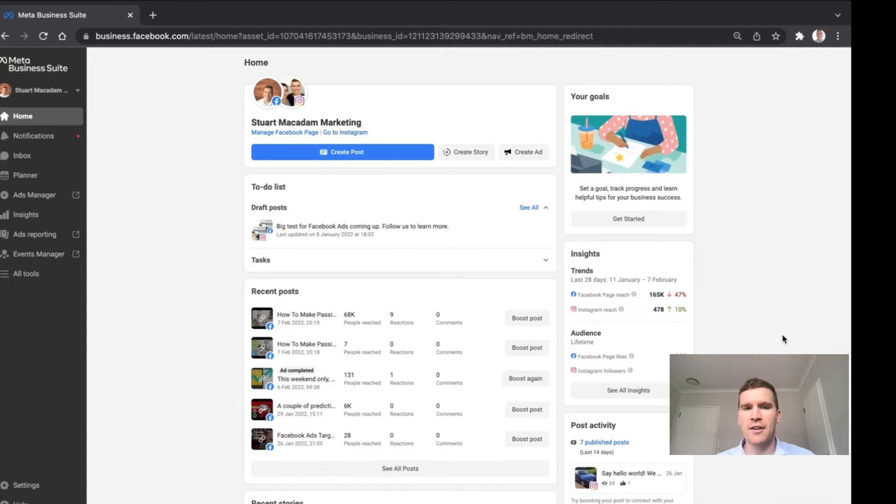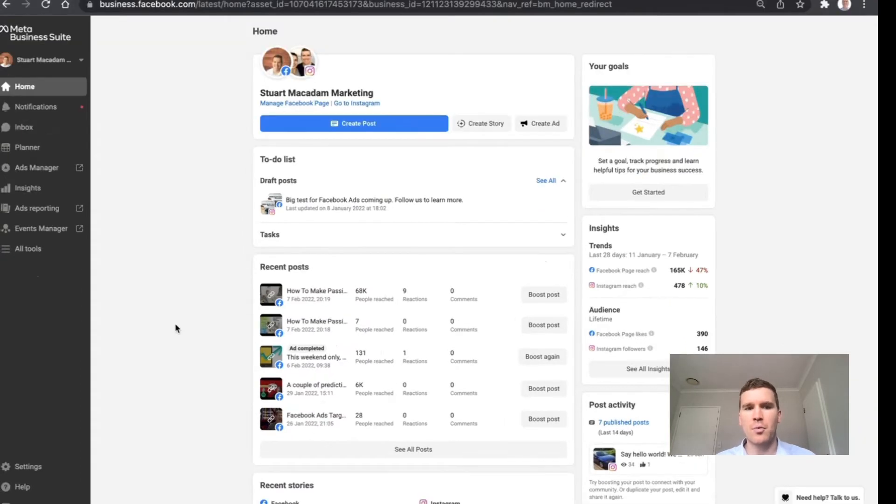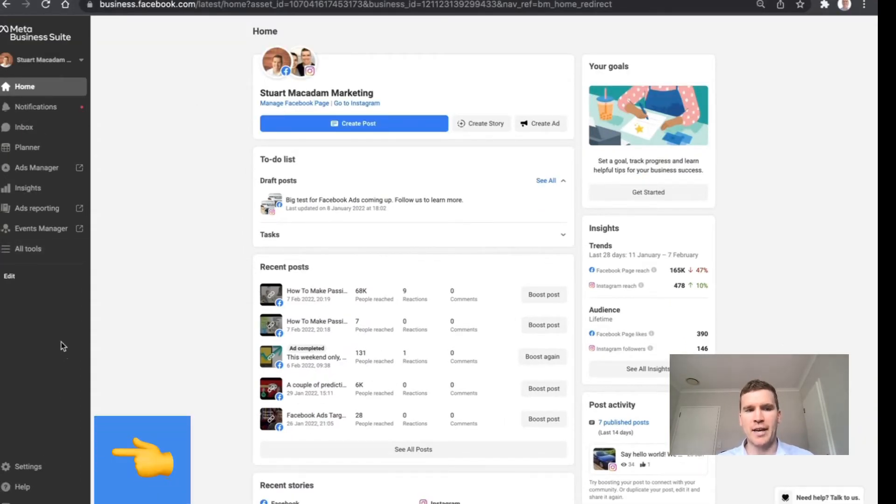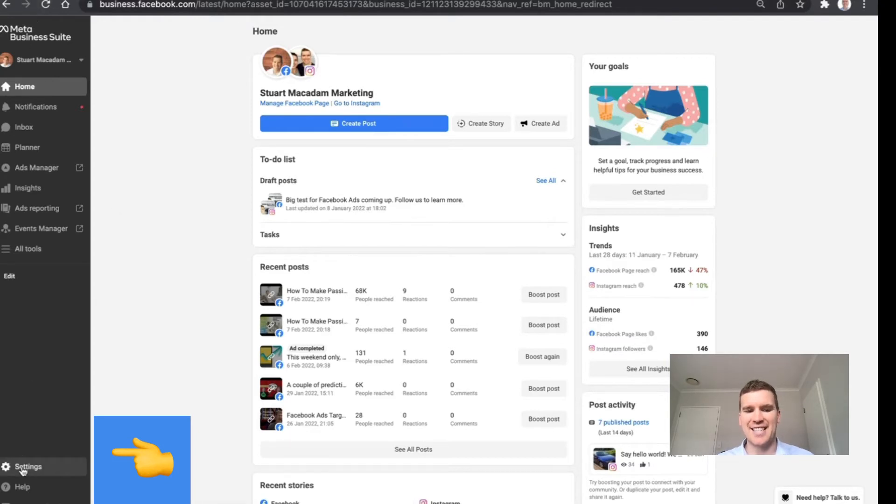In order to find that information, we just need to go down to the bottom left-hand dropdown with the Meta Business Suite and go down until we see settings.